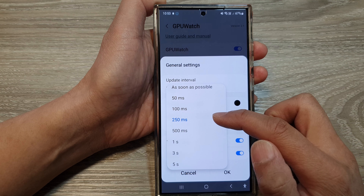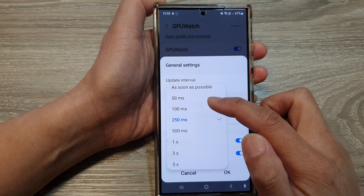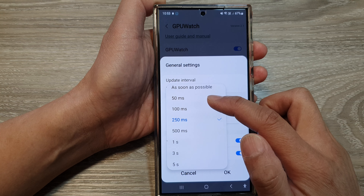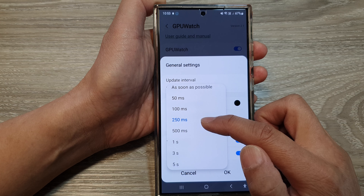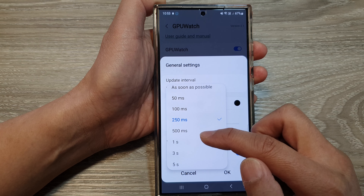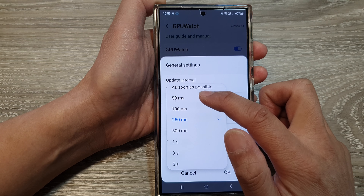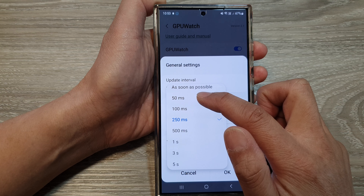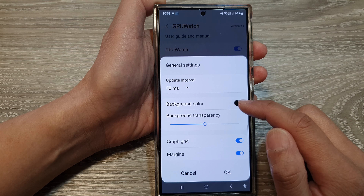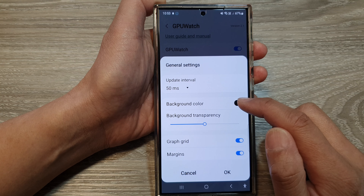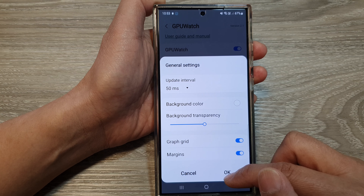From here you can choose as soon as possible, 50 milliseconds, 100 milliseconds, or 250 milliseconds, all the way up to five seconds. Here I can select 50 milliseconds. You can also change the background color while you're here.